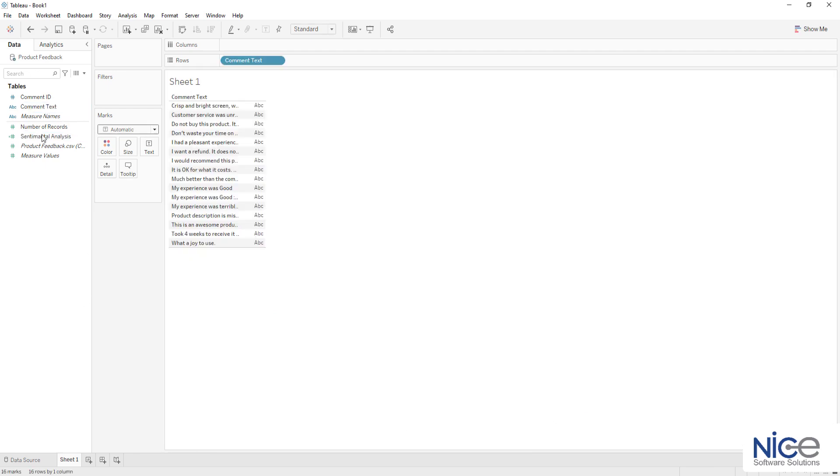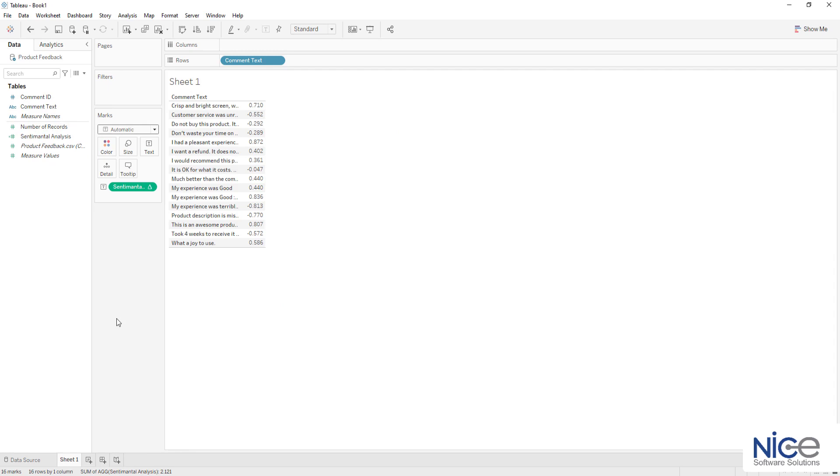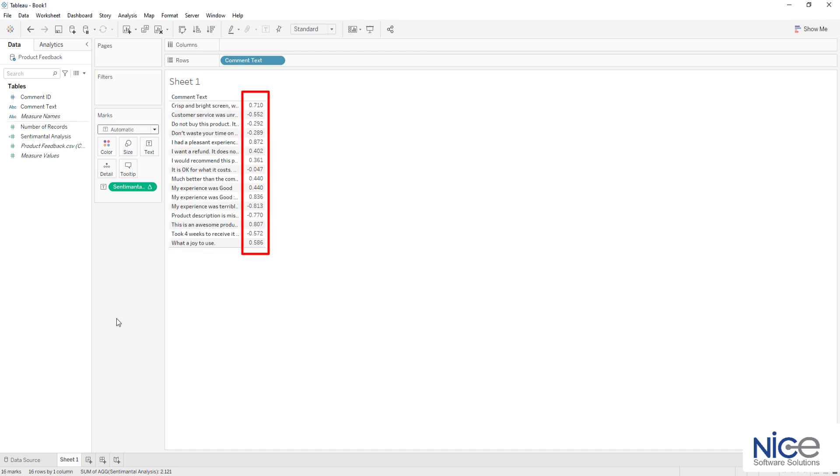So let's pull the comment text in rows and sentiment score fields in the view. This script is executed only when we drag the field in the view.